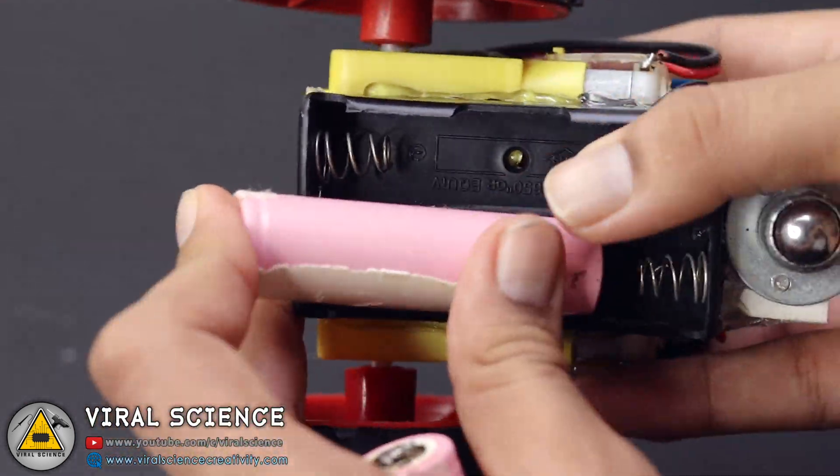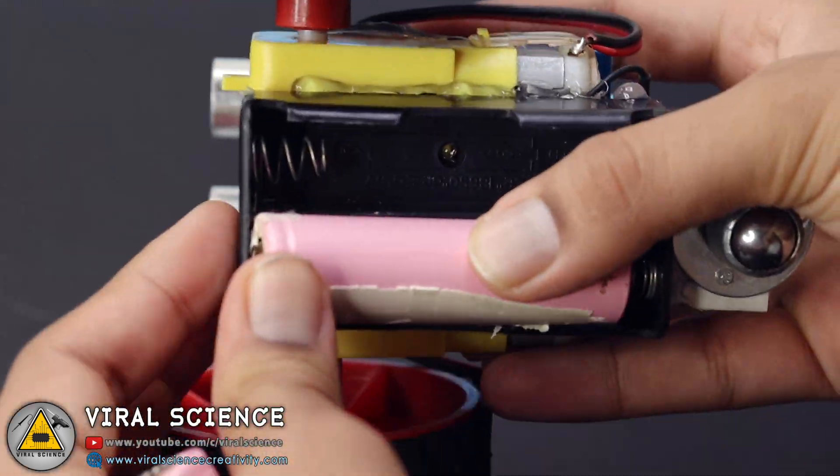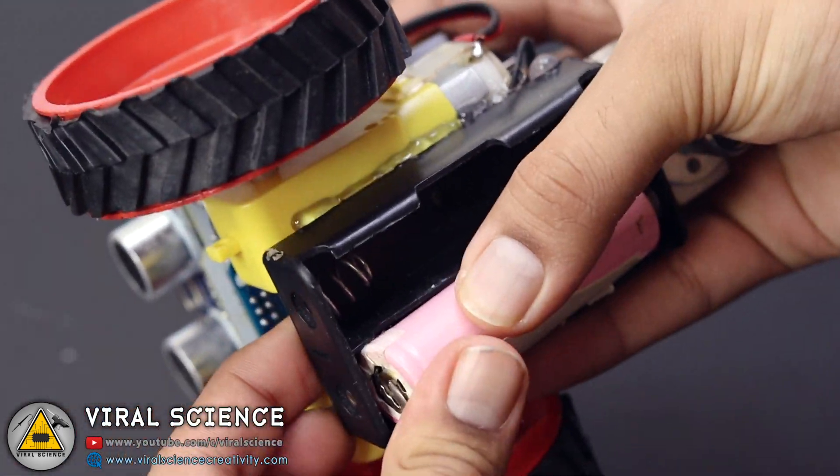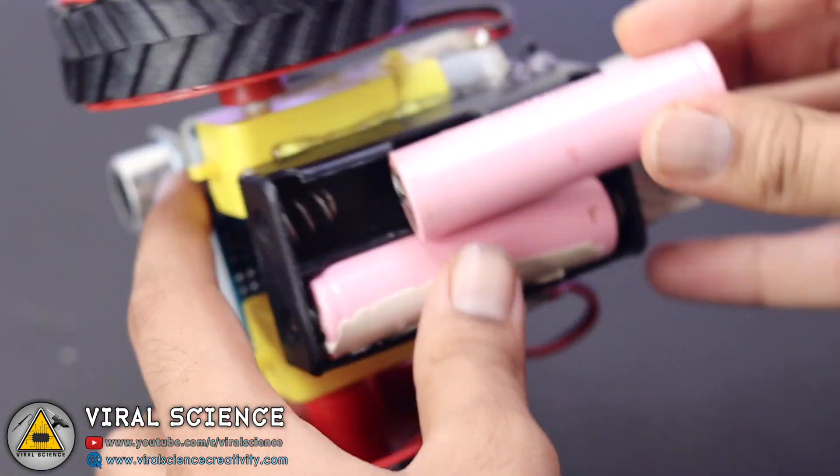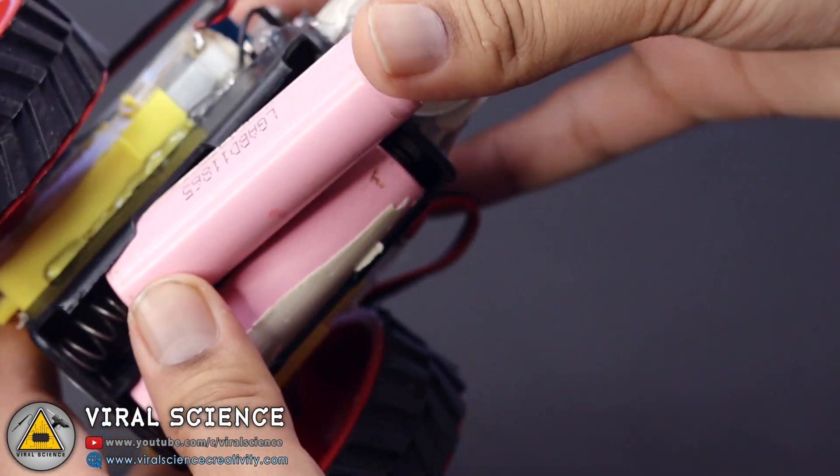So after uploading the code, connect the batteries and let's see the robot in action.